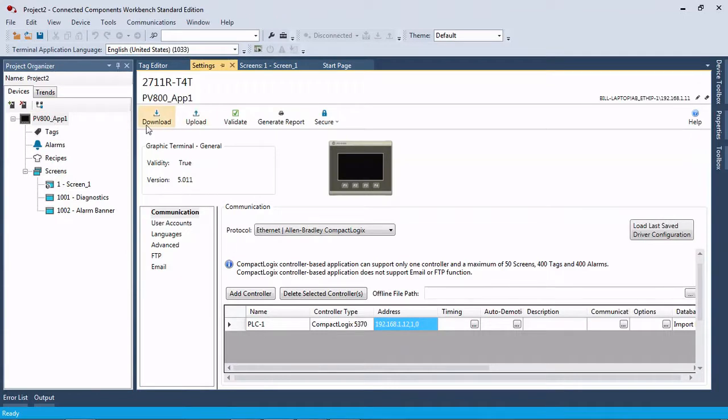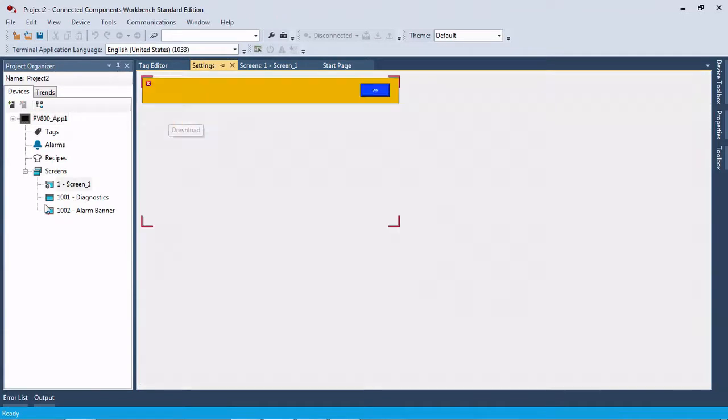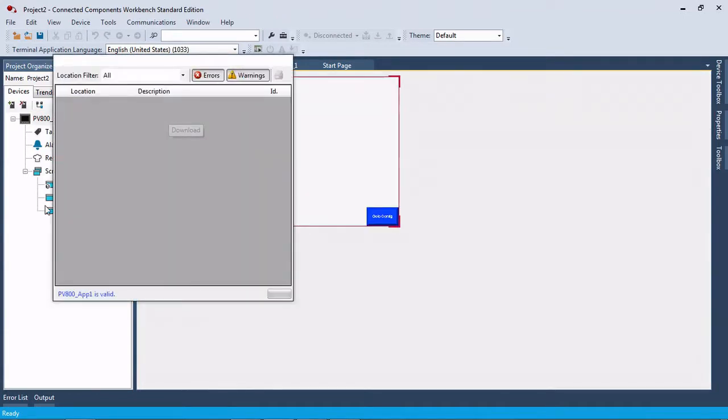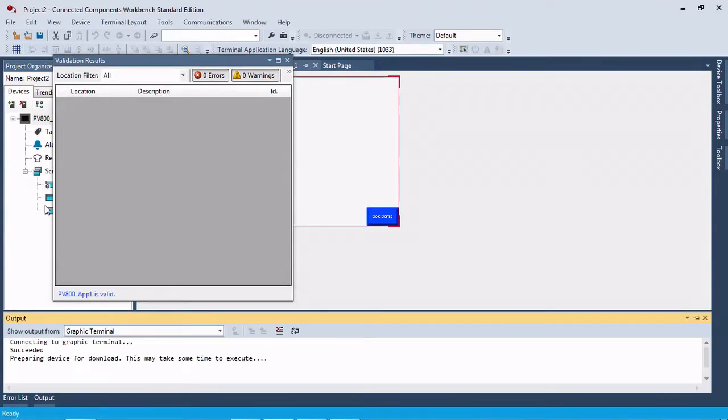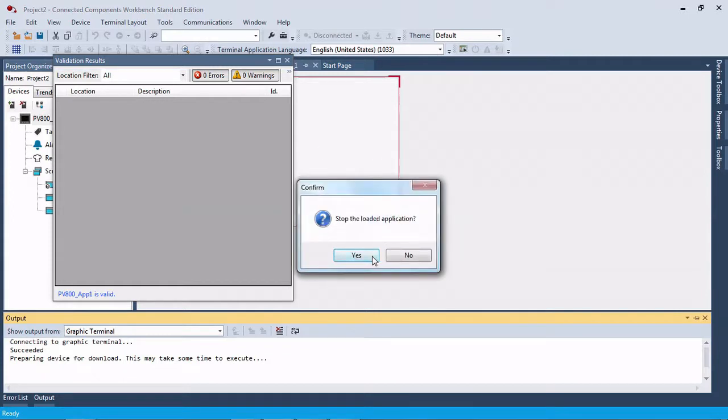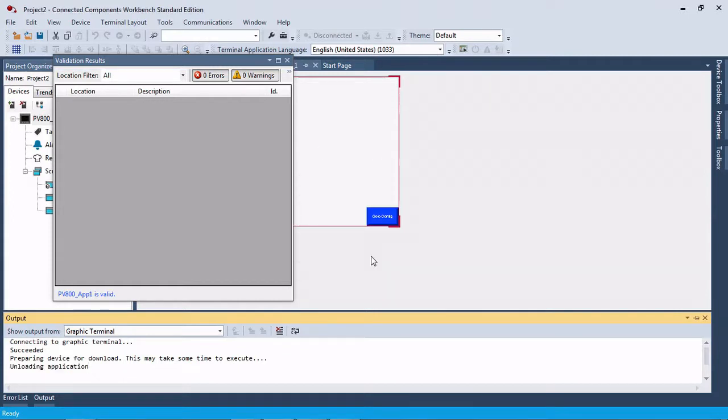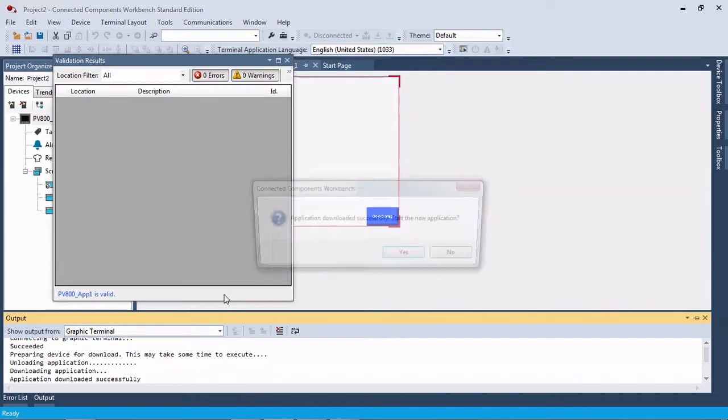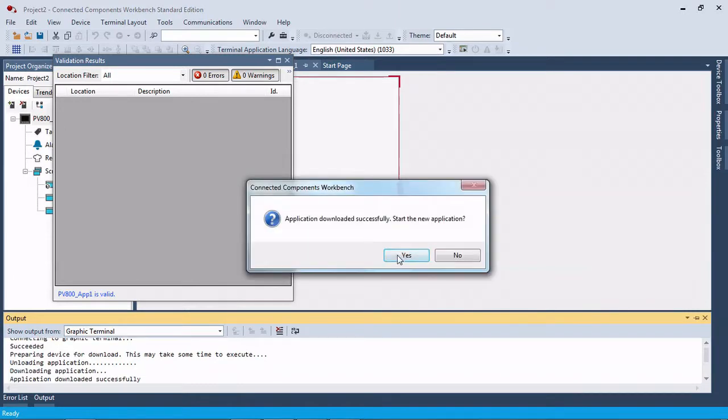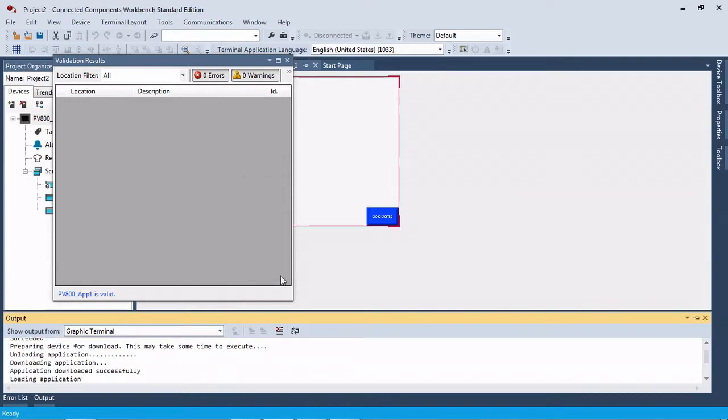We're going to download it to our PanelView, stop, and then we will get an overwrite indication here. We're going to overwrite and start the new application.